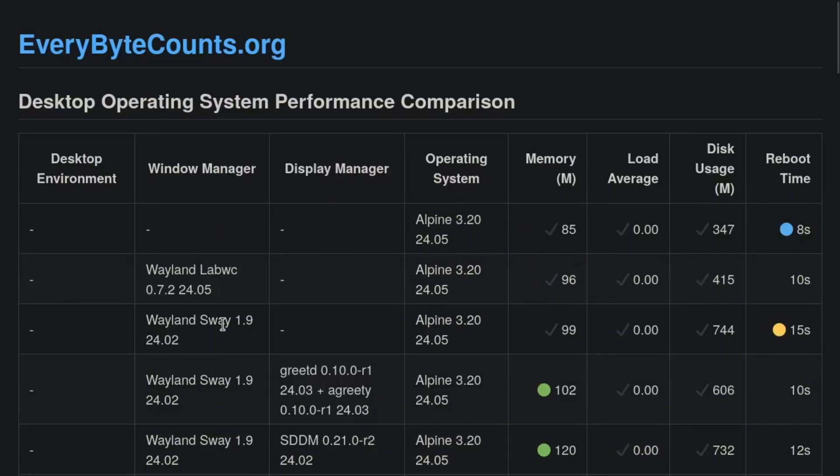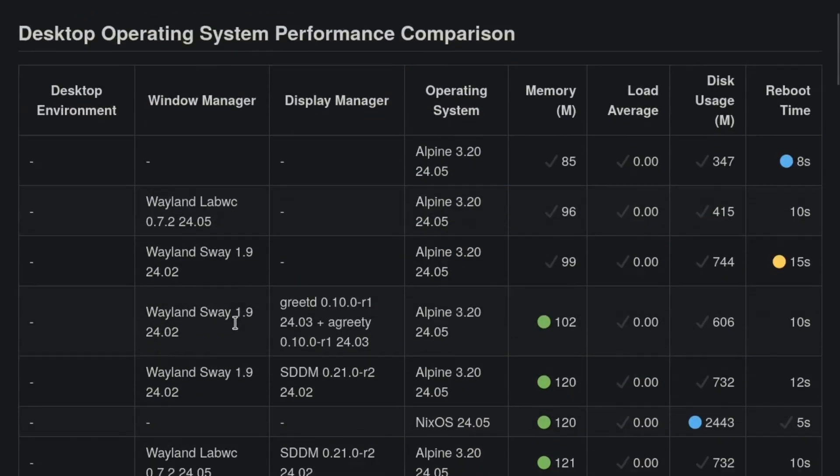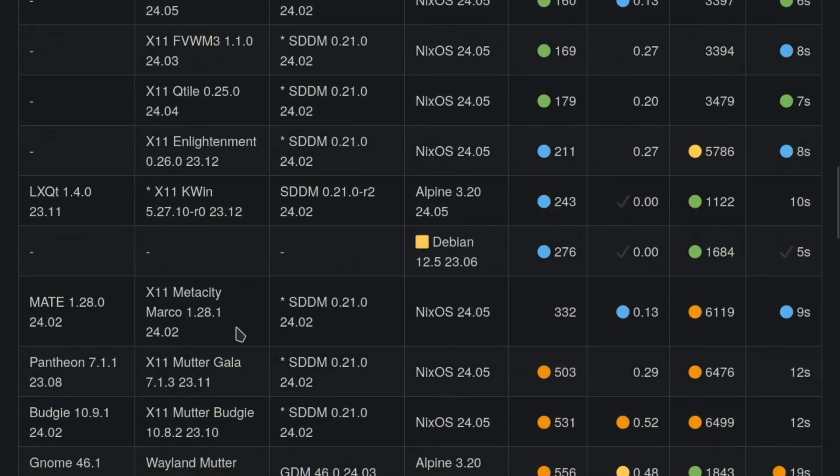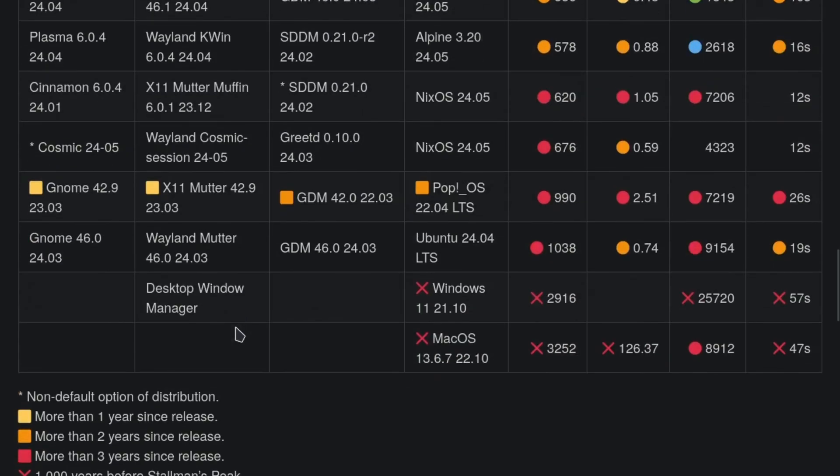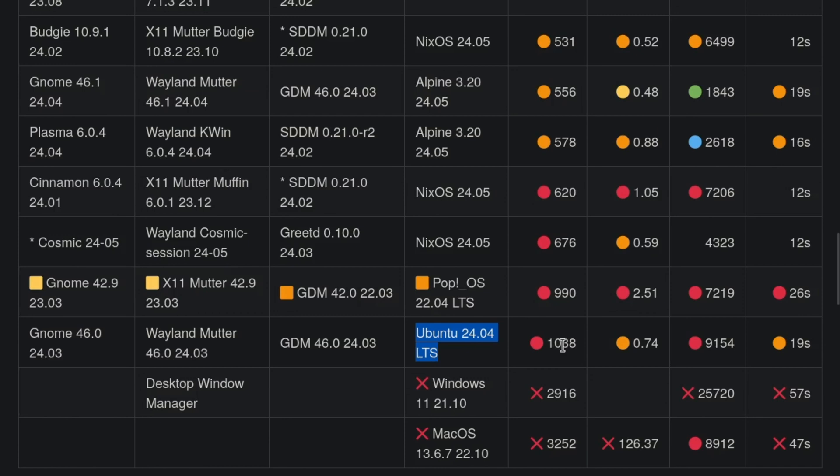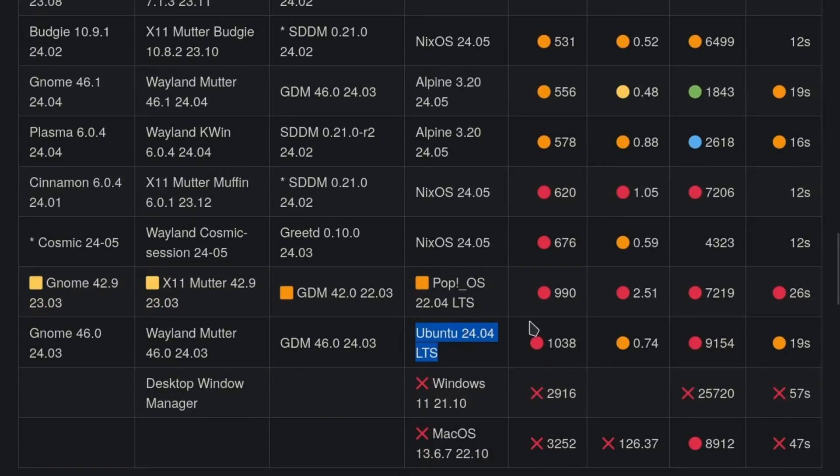The Ubuntu 24 April release has been benchmarked now right here and it is using a gig of RAM, which is still the worst desktop operating system tested so far but still significantly better than the other closed source options.